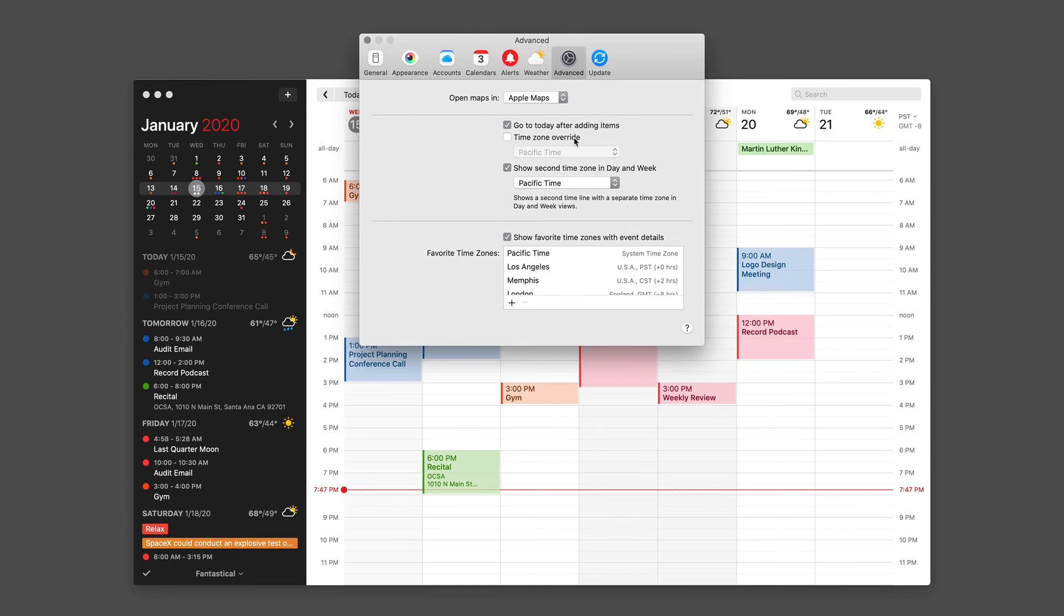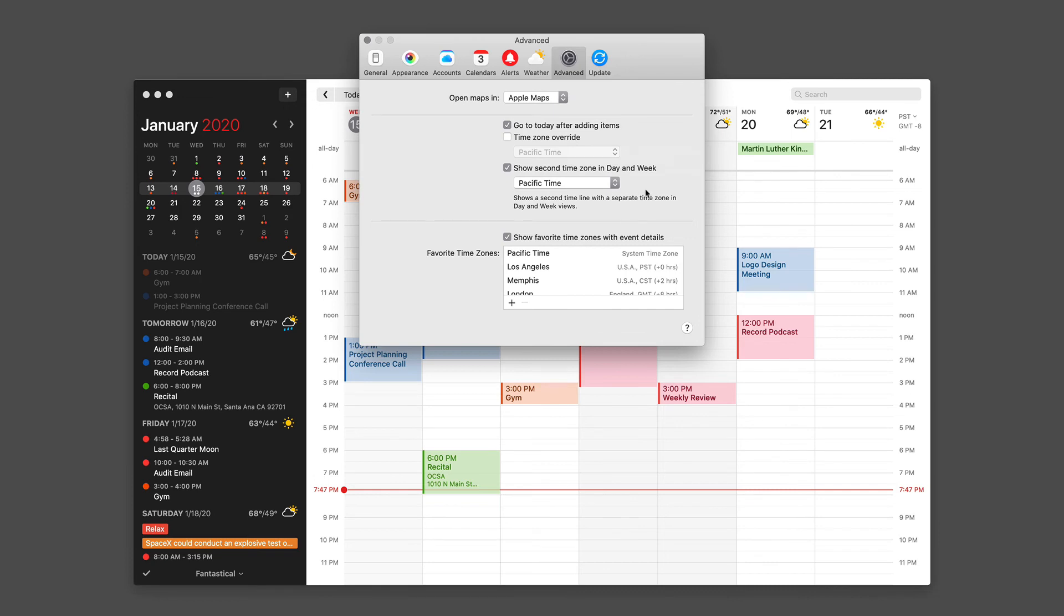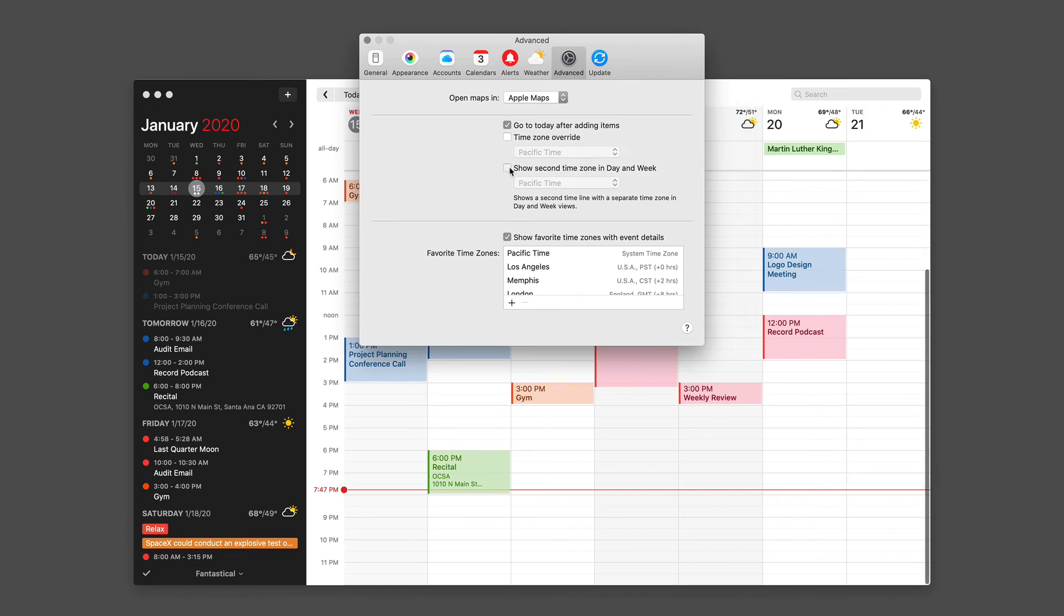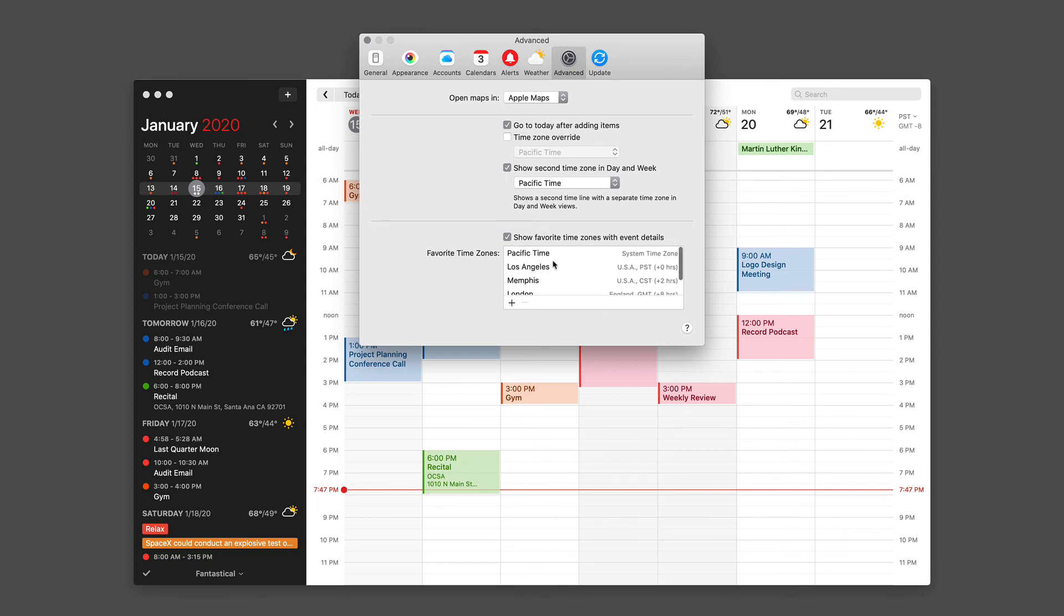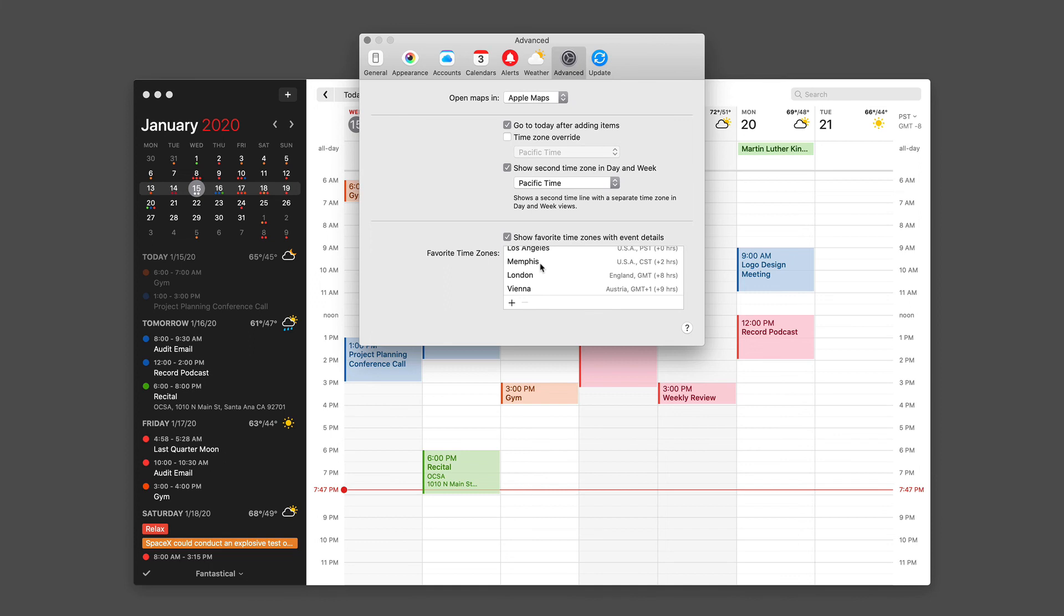Time zone override is something I discussed in the time zone support video, but if you want to override the existing time zone, this is the place you can do. Likewise, there is a second time zone display in the day and week view. In fact, you can see it right here in the background in the week view. You can turn that off if you want with this preference right here. And finally, in this pane is the favorite time zones, and this is where you can add and remove time zones from your favorite list. All of this was covered in the time zone support video. That's a separate part of this series.